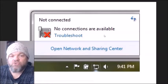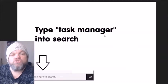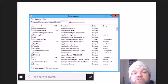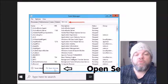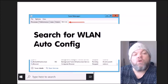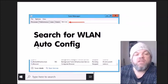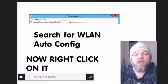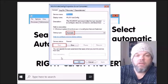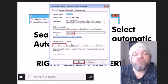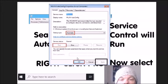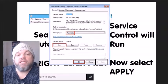If on the bottom right of Windows you see 'No connections are available,' here's how to troubleshoot that. Go to the Windows home screen search bar and type 'Task Manager,' then click 'Services,' and then 'Open Services' at the very bottom. From the list, search for 'WLAN AutoConfig' — you may need to scroll. Right-click on it, select 'Properties,' and where it says 'Startup type,' select 'Automatic.' Then click 'Start,' let the service control run, click 'Apply,' and then 'OK.'